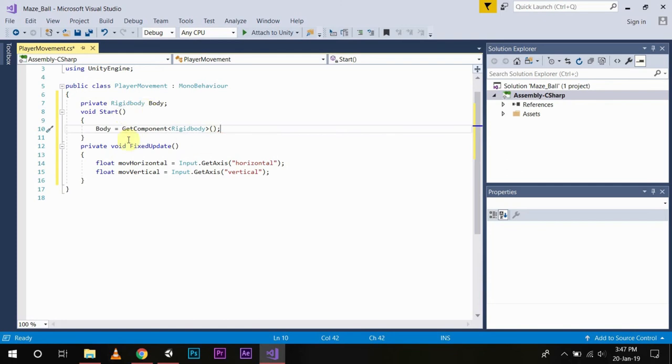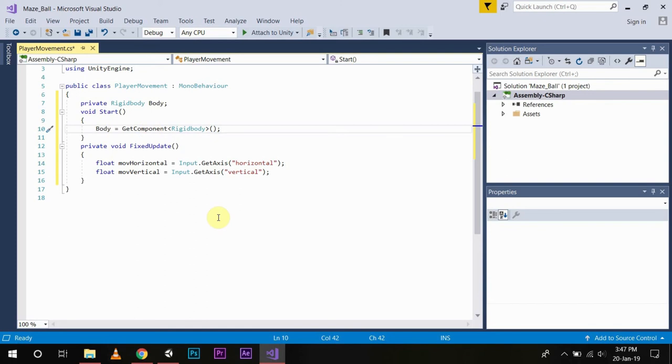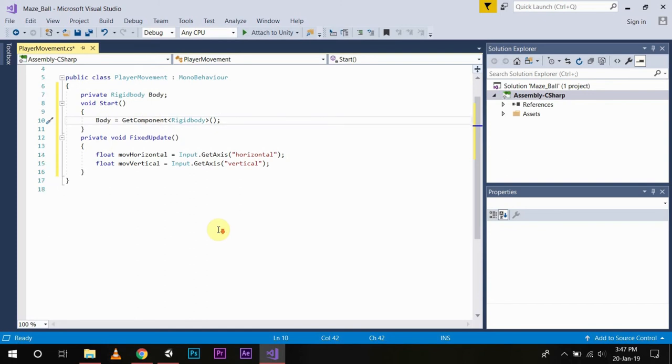Now you can access rigid body component to our player movement script. Now since we need the reference only during initialization, we will put the line of code in void Start.